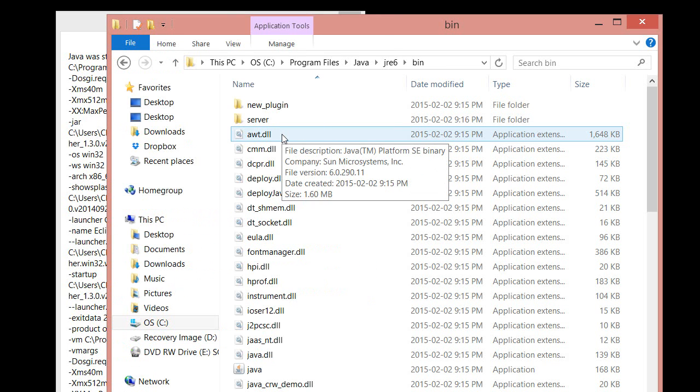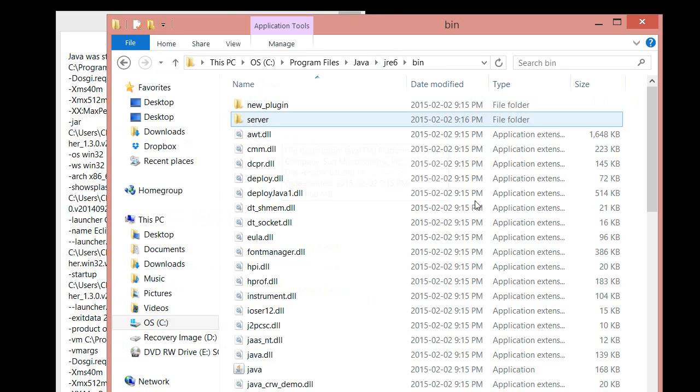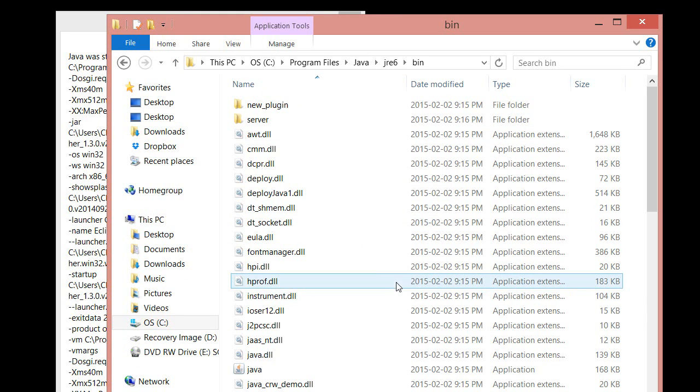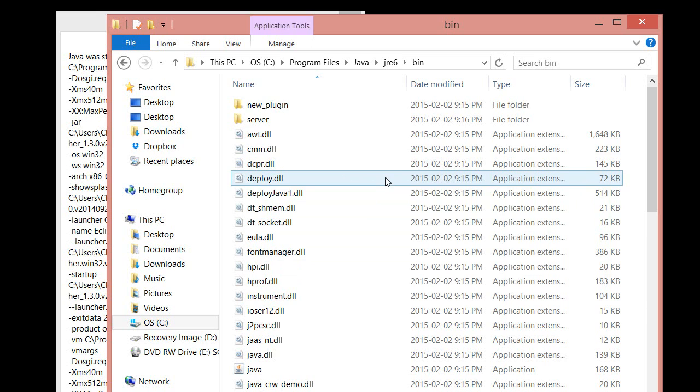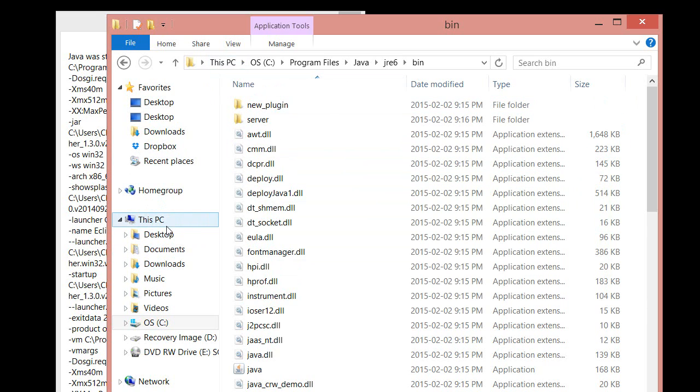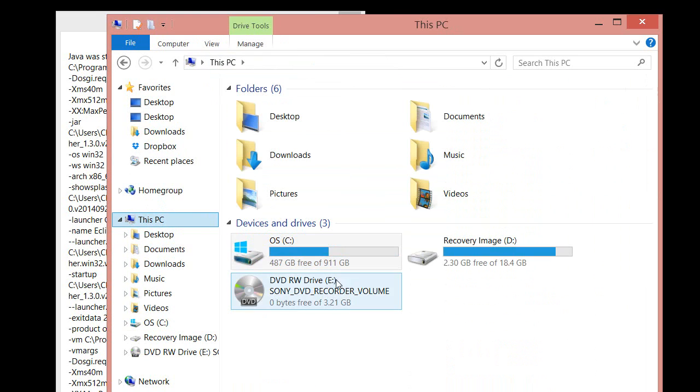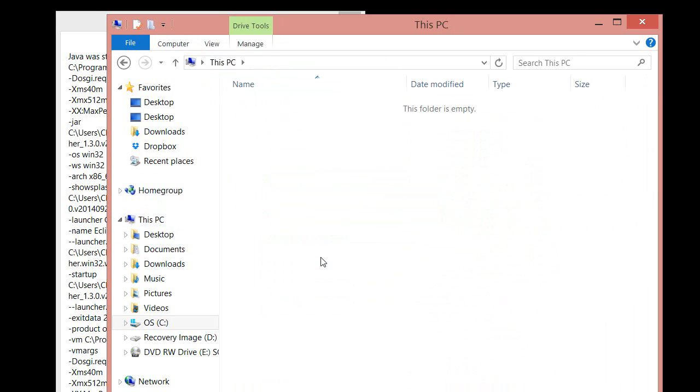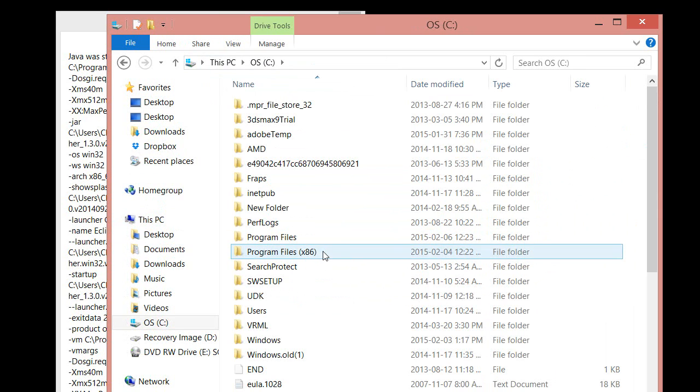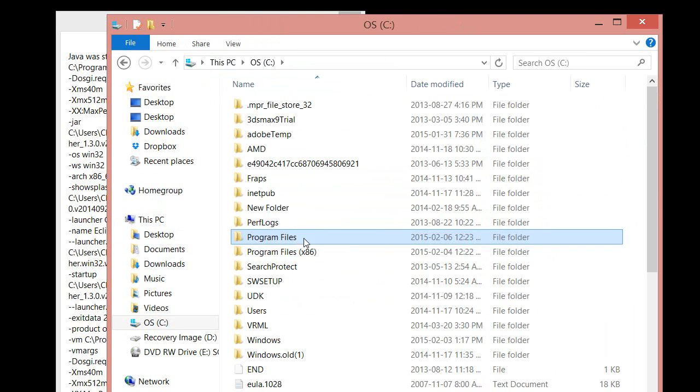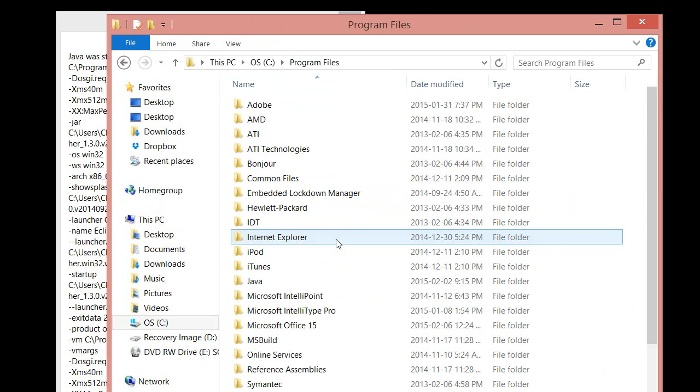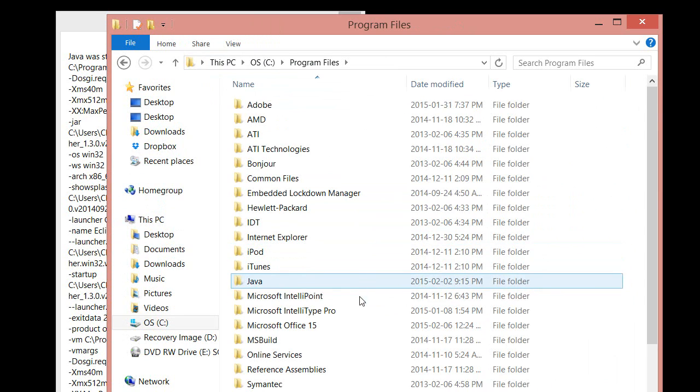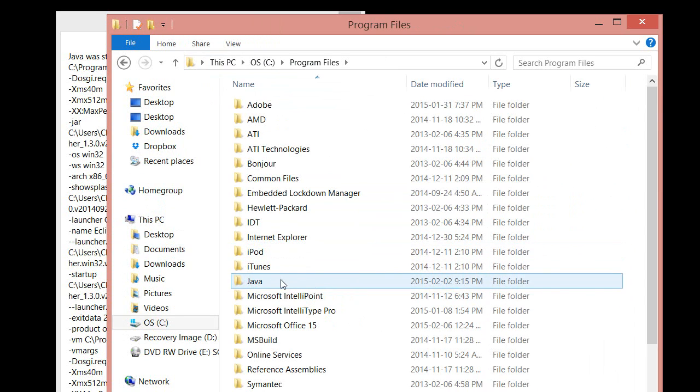The first thing you're going to want to do is go to this particular folder. How you get here is you first click on My Computer or anything like that. You go to your C drive, then you're going to look for the Program Files folder. Click on that. Now you're looking for a folder called Java.